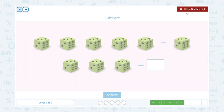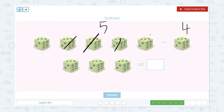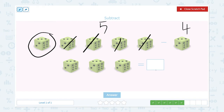Subtract. I see one, two, three, four, five — five dice — minus one, two, three, four — four dice. I need to take four dice out of five dice. How many dice are left? Only one die. So five minus four is equal to one.